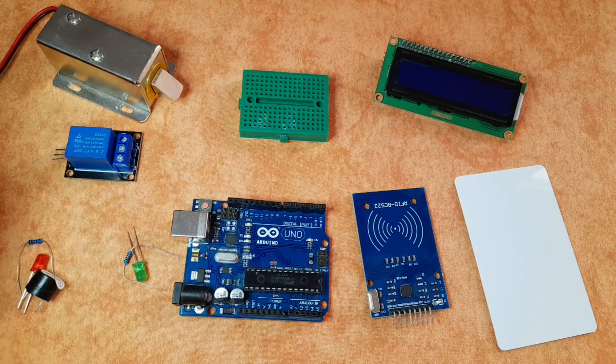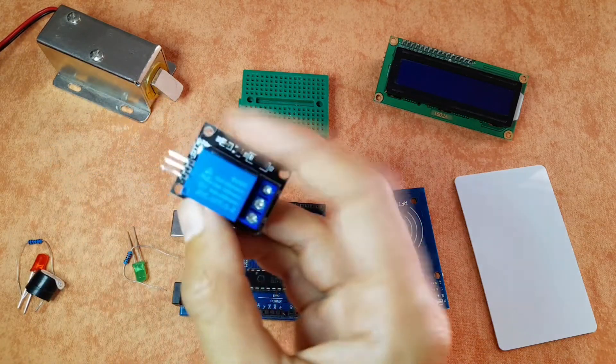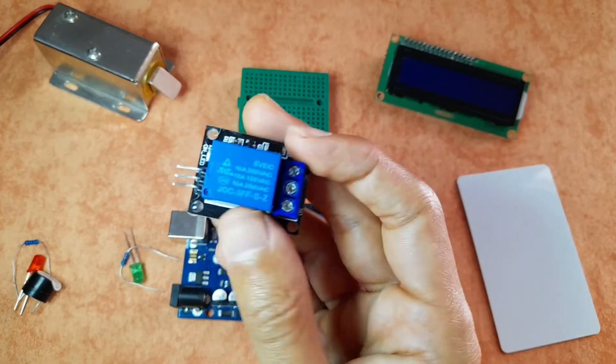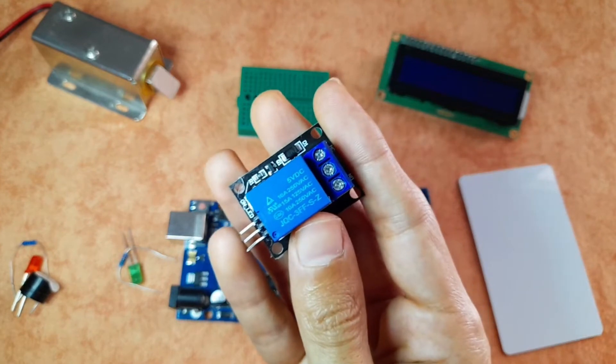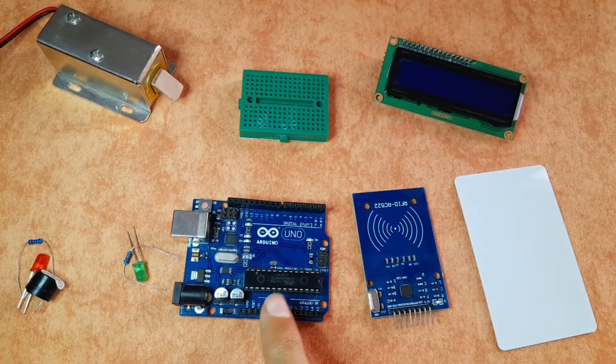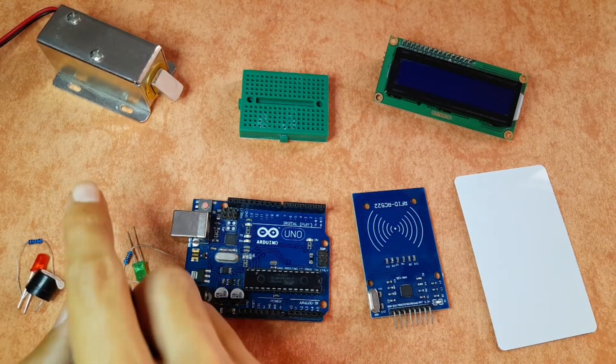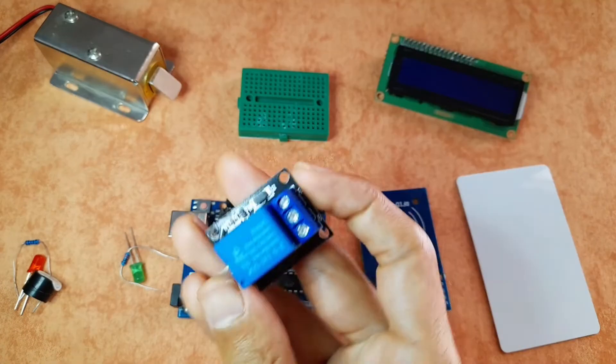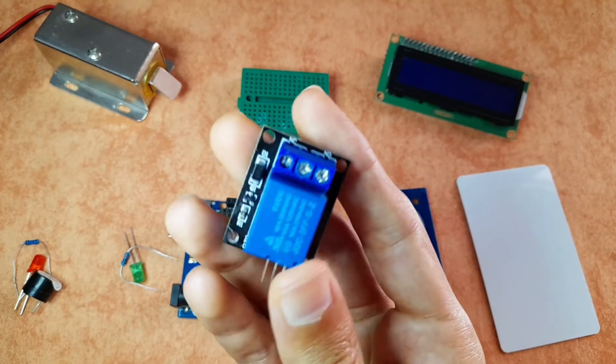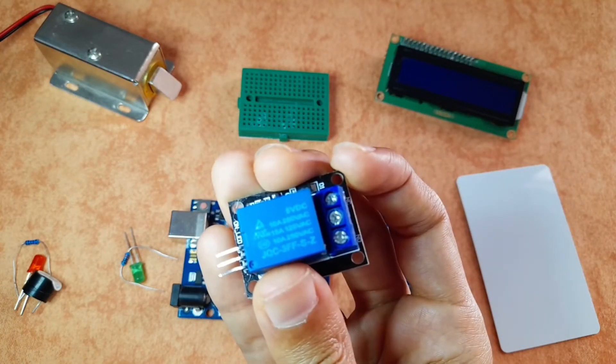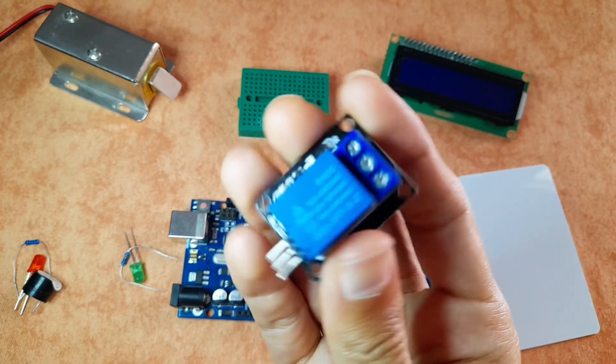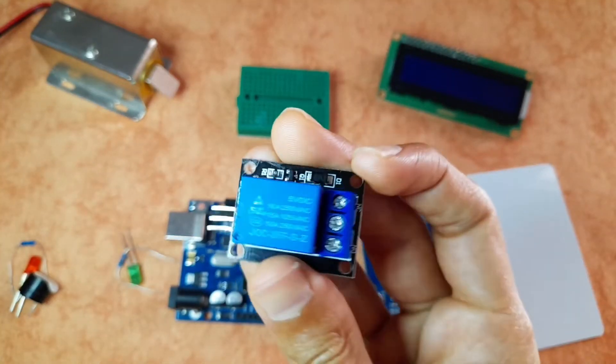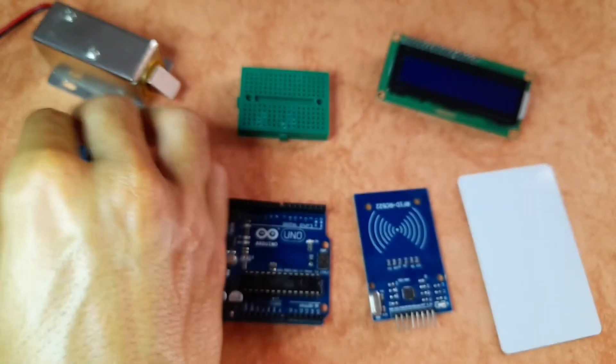But we are going to control it using this relay, which is used to control high voltage devices. Because the Arduino can't provide 12 volts to this solenoid door lock, we're gonna use this one as an electric switch. I've already created a video about relays and how they work. Make sure to check it out.